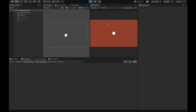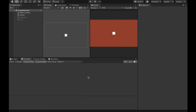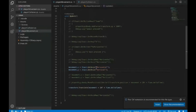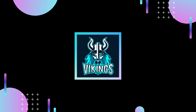Now I'll demonstrate: I start the game and press the arrow keys or WASD — and the player moves around the scene in all directions. That's how we move our player in Unity.